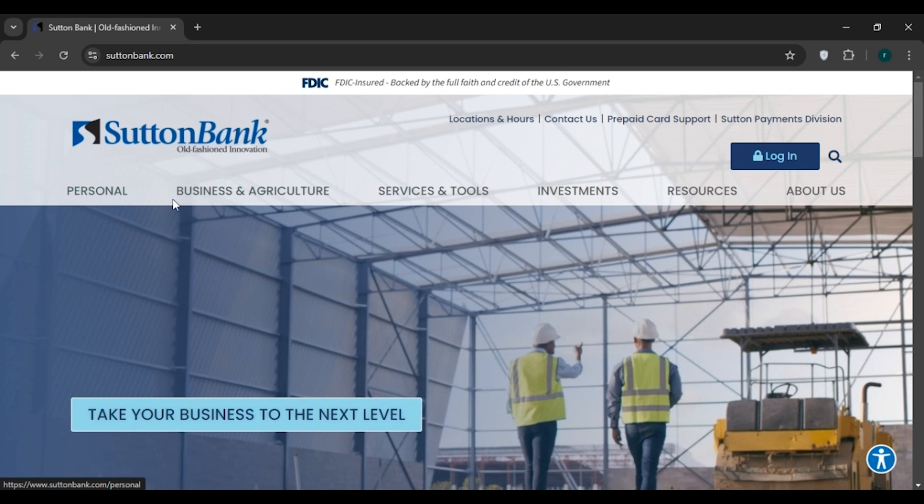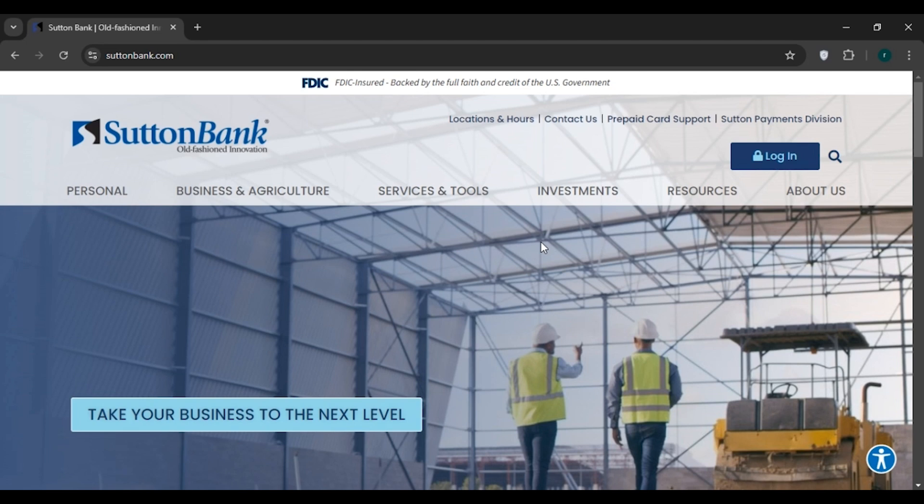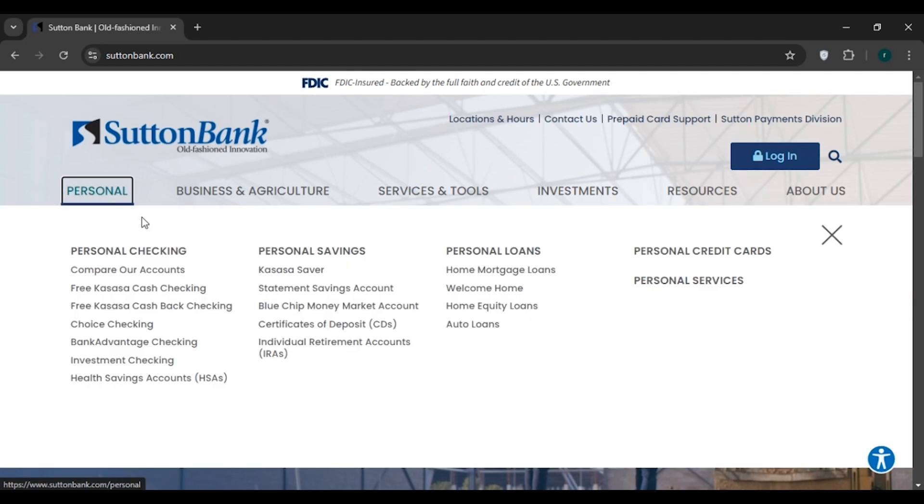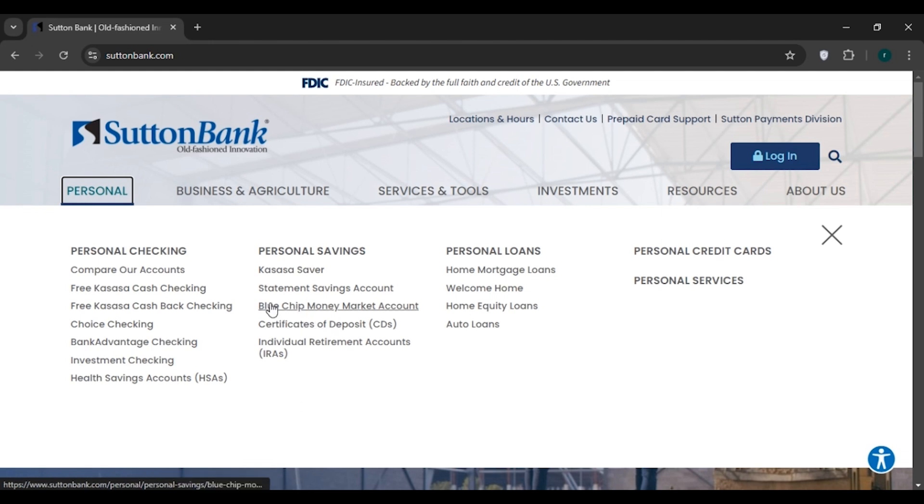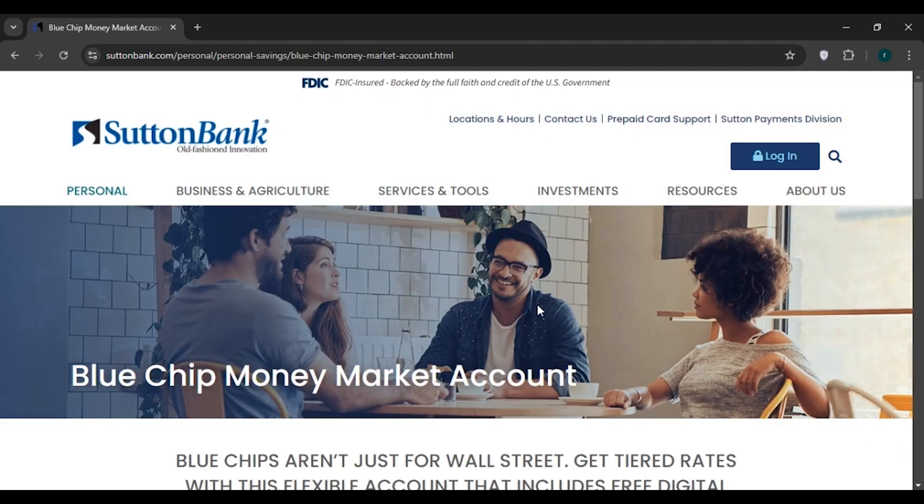Now you can see you'll be led to the official website of Sutton Bank. Here you can see several options. If you already have an account you can click on login option right here. If you do not have an account, click on the Personal option. Here you can see several options. Click on the Blue Chip Money Market Account.